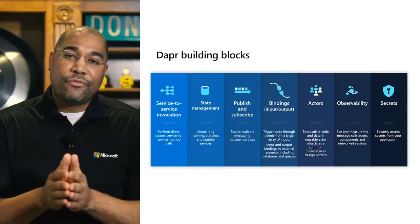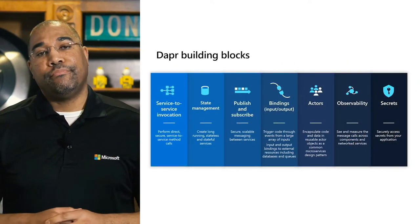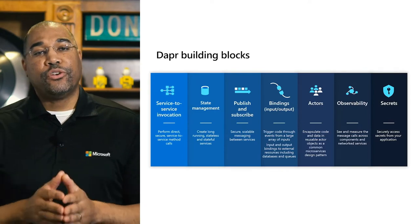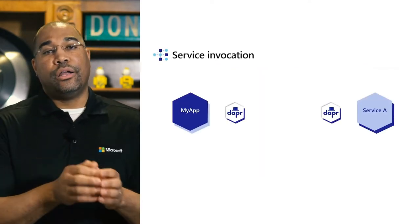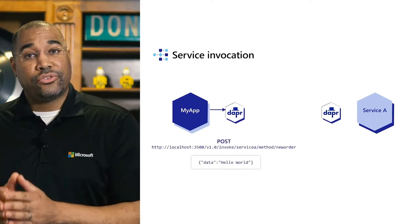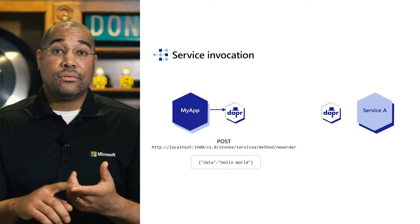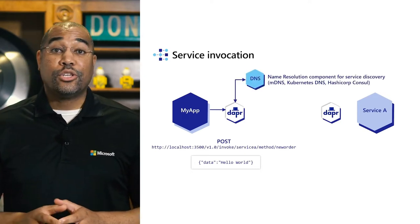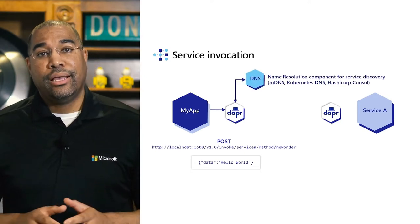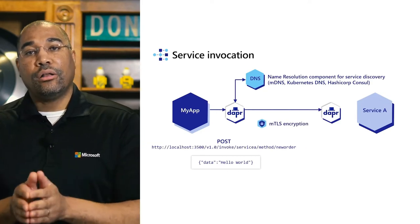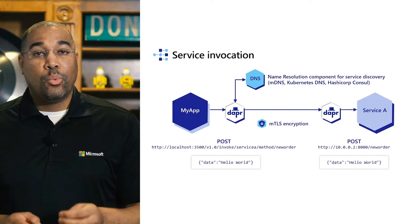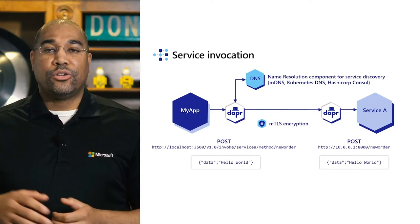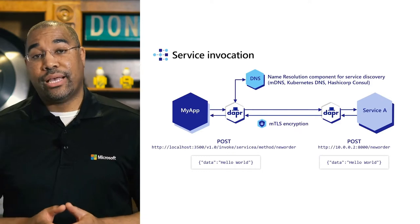At this point, let's focus on the different building blocks and demonstrate how to use them. Let's begin with service-to-service invocation. That lets one service call another. When one service wants to call another service, it must know its address, port, and the number of instances that are running. The service could be running anywhere. DAPR takes care of locating and securely calling the service. With a POST request, we can ask DAPR to invoke the new order method on service A, and DAPR takes care of the rest.